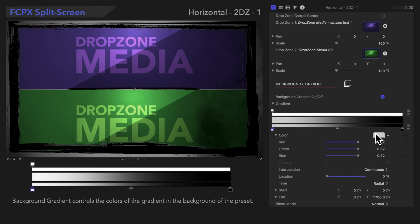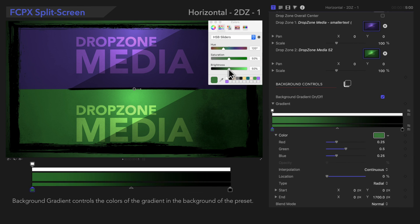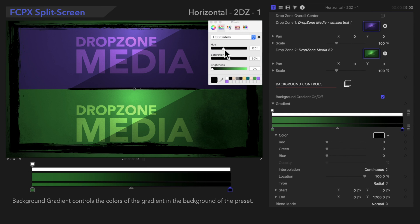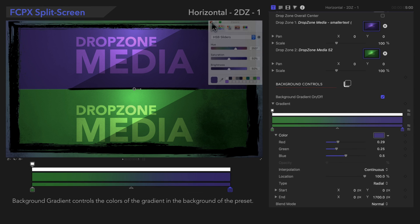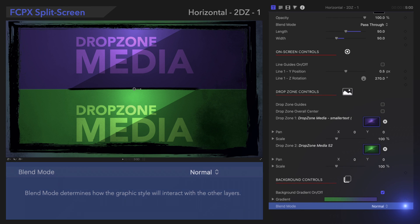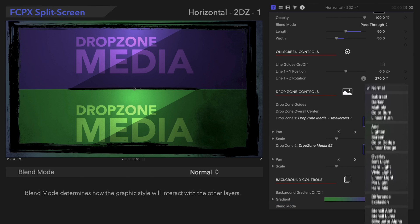In case you're not sure how to use gradients, be sure to check out the link to our gradient tutorial in the description below. Just a slight adjustment makes a big difference. And of course, we can use this menu to choose the best blend mode for the gradient layer.